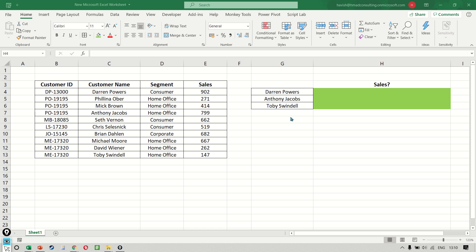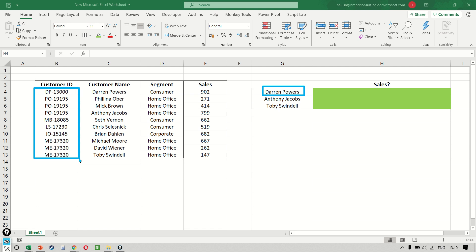For example, if I try to search for Darren in the first column, I'm sure all of you would agree that this makes no sense because the Darren name is not available in the first column at all. It is available in the second column.